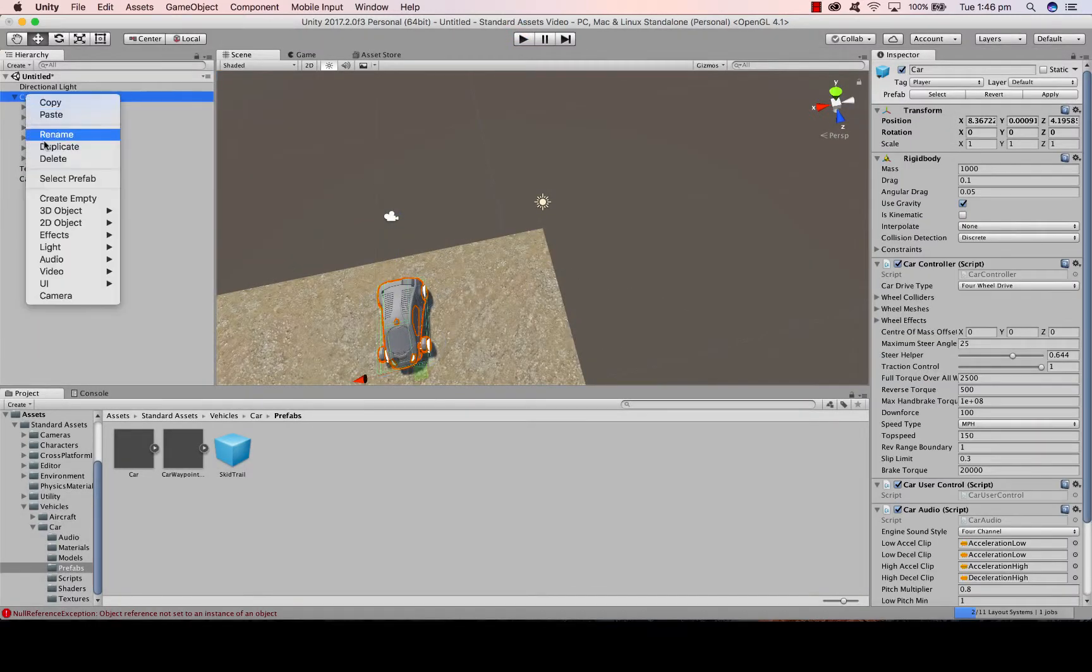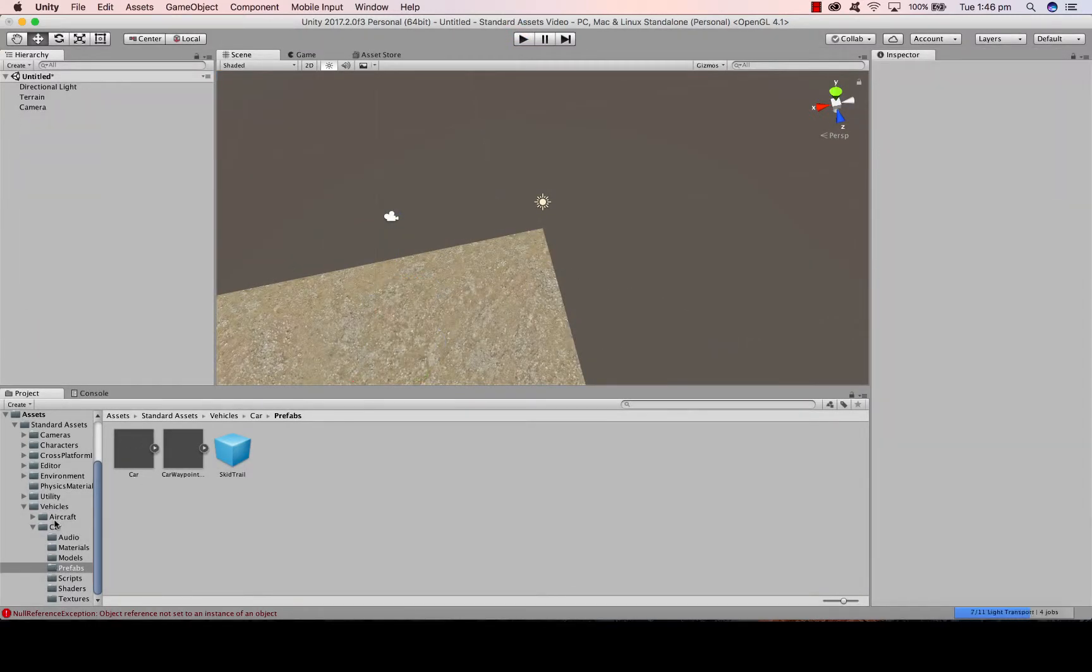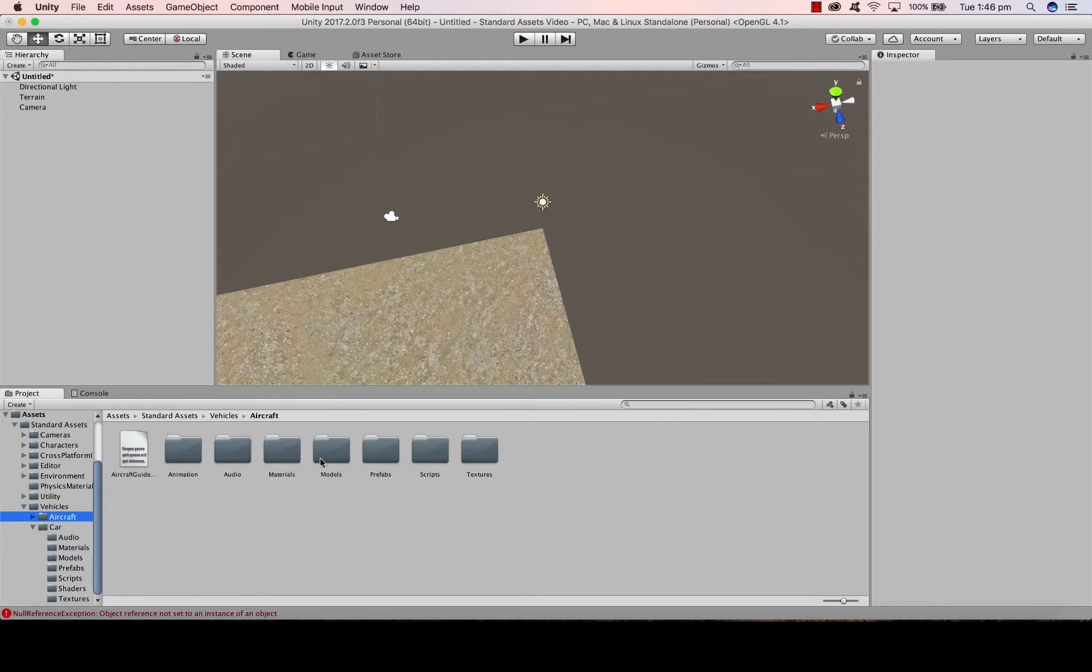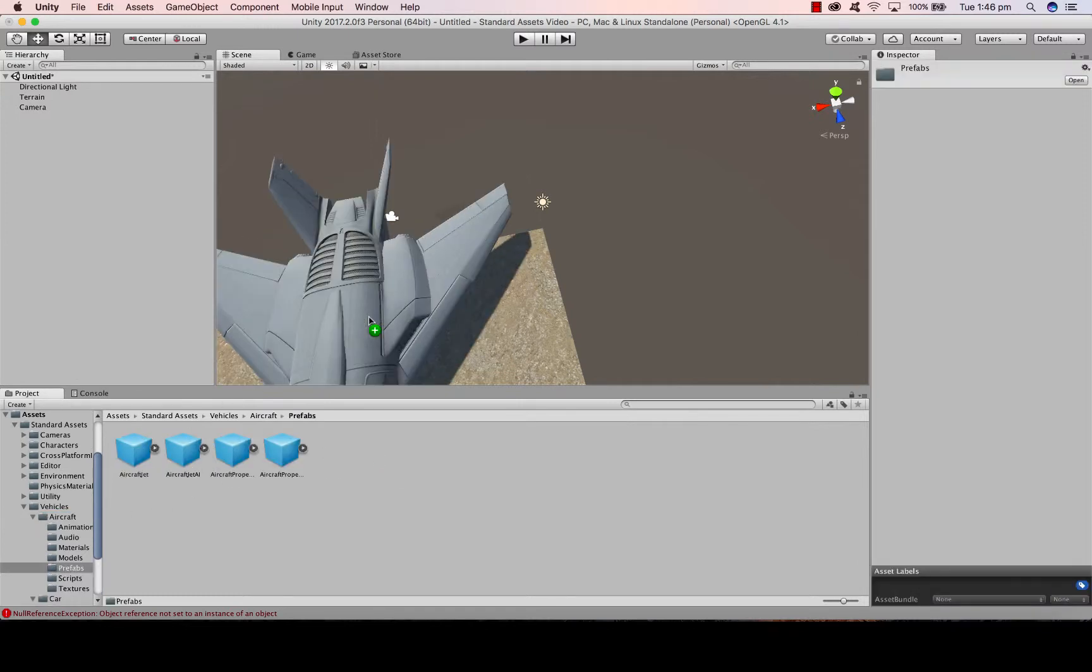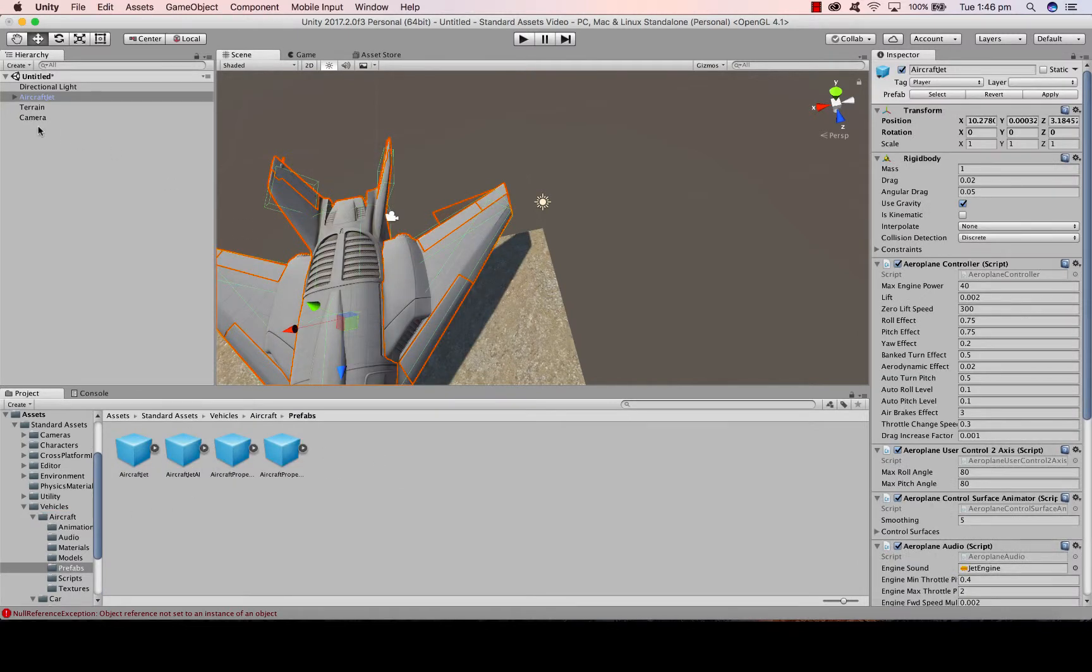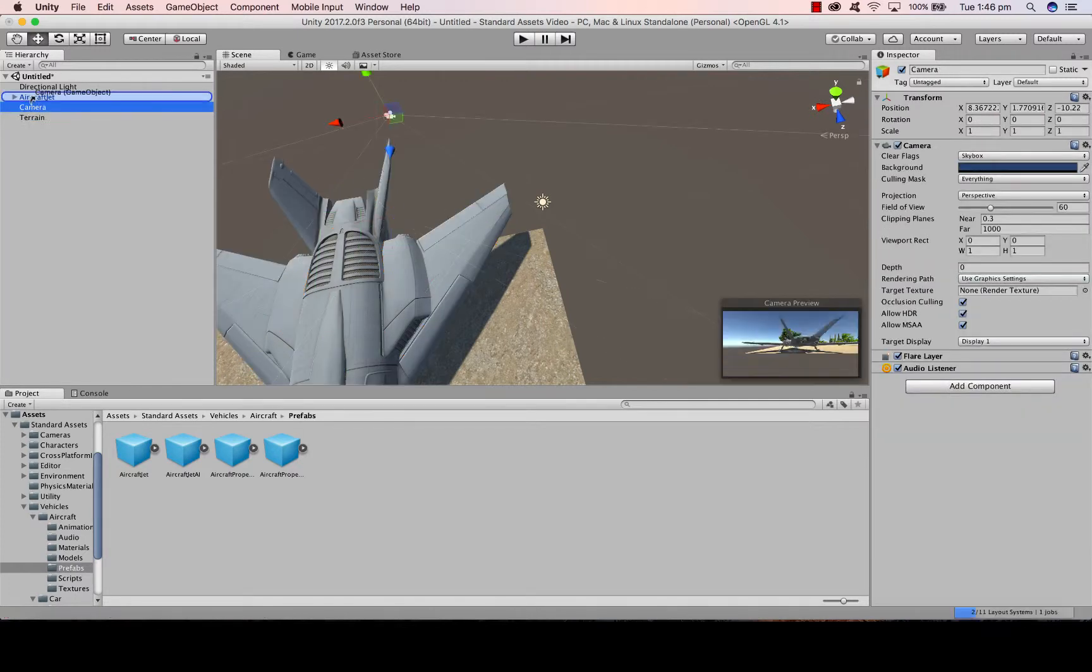So if I remove the car, go to aircraft, Prefab, drag that in, put the camera in there.